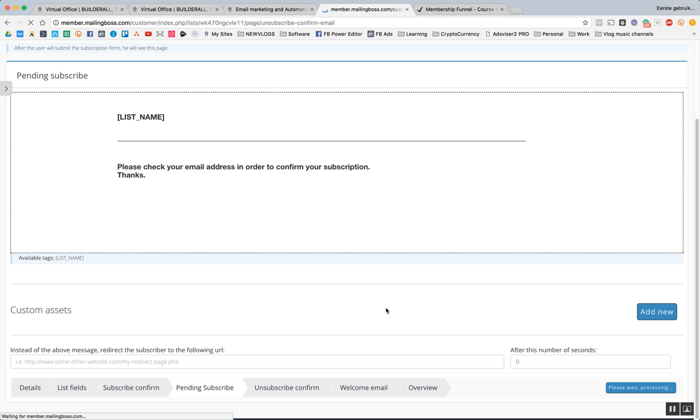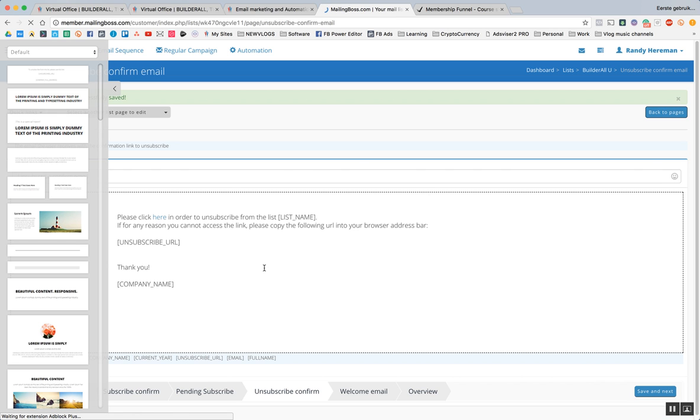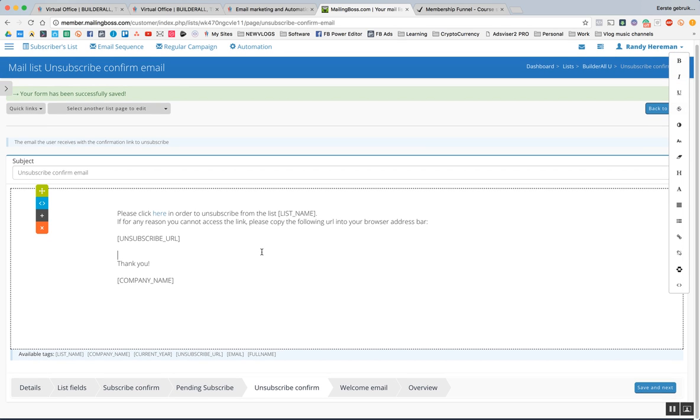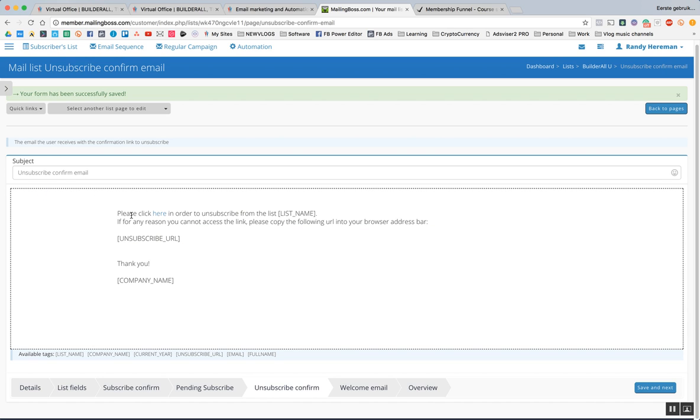We're going to finish the process of setting up Mailing Boss and our first list. Click this one away again. This is the email. What I like to do is just like to read it because when I read it, I understand it better. Unsubscribe, confirm email. Please click here in order to unsubscribe.